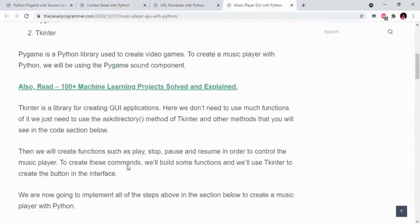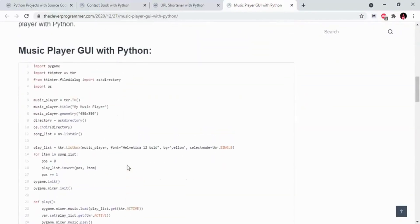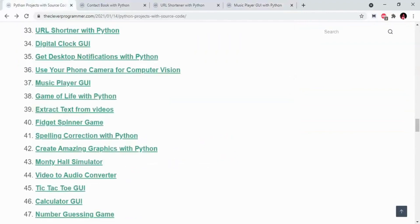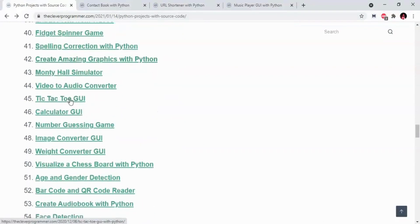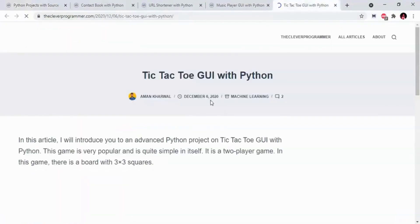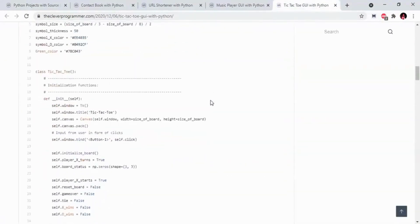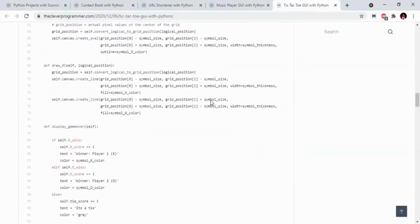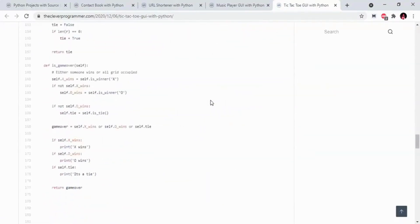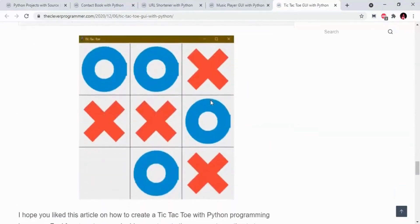Here you can use TKinter and there is also an explanation, as well as Fidget Spinner Game, Spell Character, Spelling Correction with Python, TicTacToe GUI. There is also a lot of projects that you can use. This is our interface for TicTacToe Game.